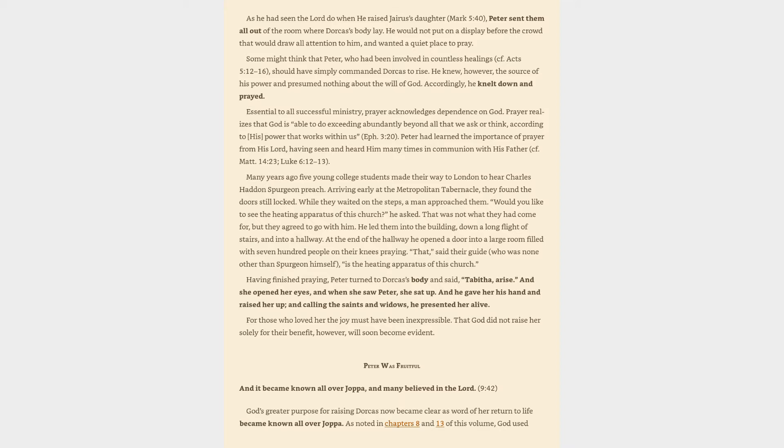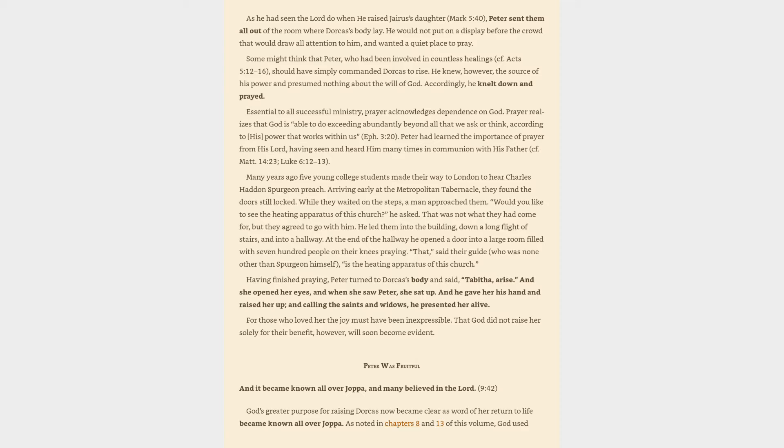Peter had learned the importance of prayer from his Lord, having seen and heard him many times in communion with his father. Many years ago five young college students made their way to London to hear Charles Haddon Spurgeon preach. Arriving early at the Metropolitan Tabernacle, they found the doors still locked. While they waited on the steps, a man approached them. Would you like to see the heating apparatus of this church, he asked. That was not what they had come for, but they agreed to go with him. He led them into the building, down a long flight of stairs, and into a hallway. At the end of the hallway he opened a door into a large room filled with seven hundred people on their knees praying. That, said their guide, who was none other than Spurgeon himself, is the heating apparatus of this church.